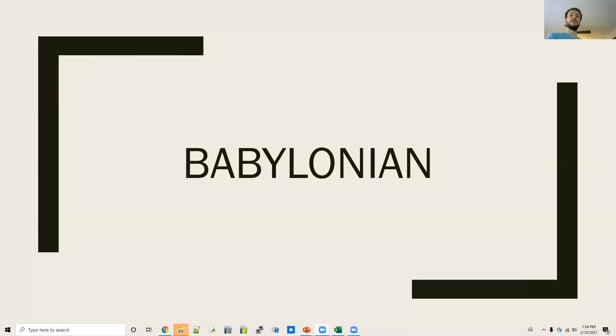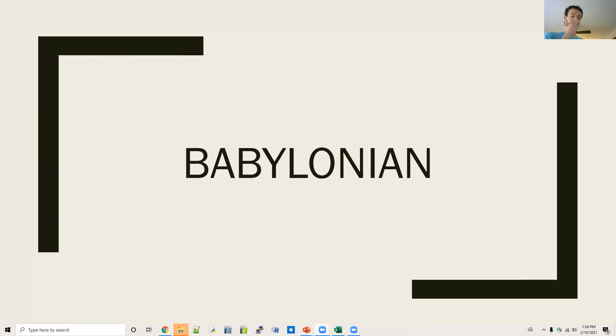This is Ling 270, Language, Technology, and Society, Module 3: Decipherment. In this module, we'll talk about the decipherment of the Babylonian writing system.